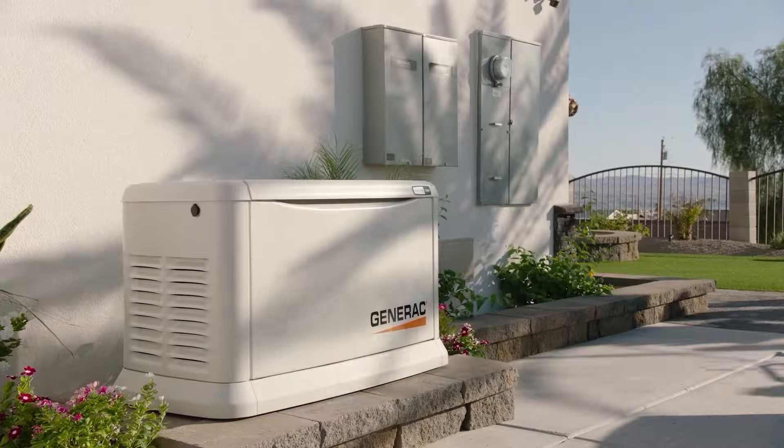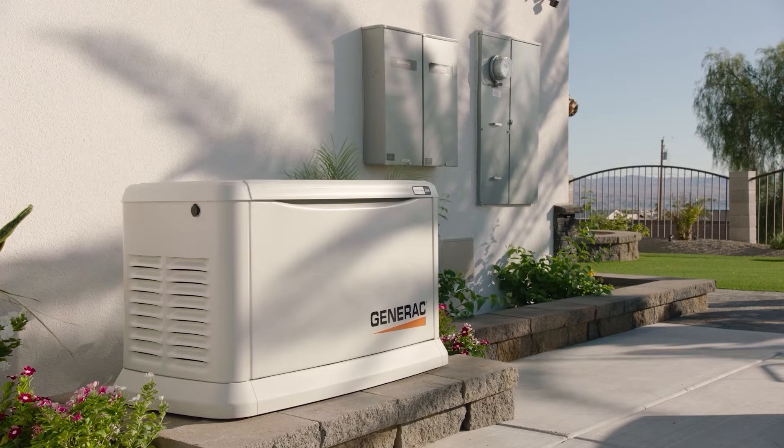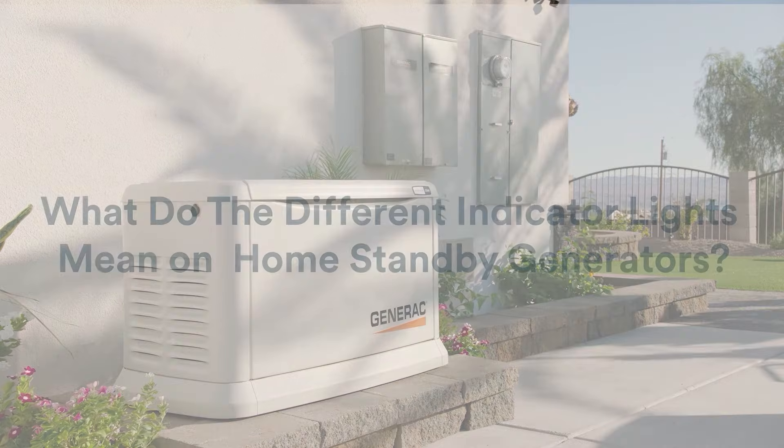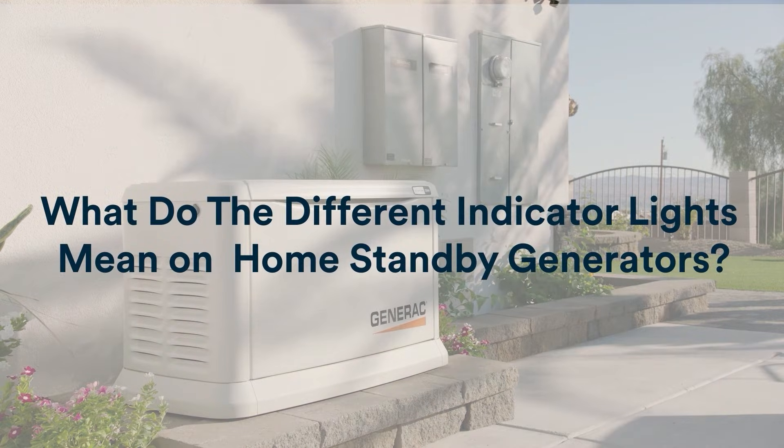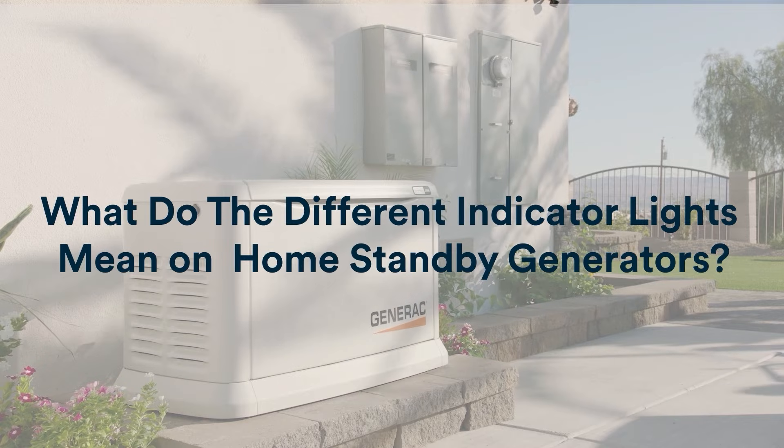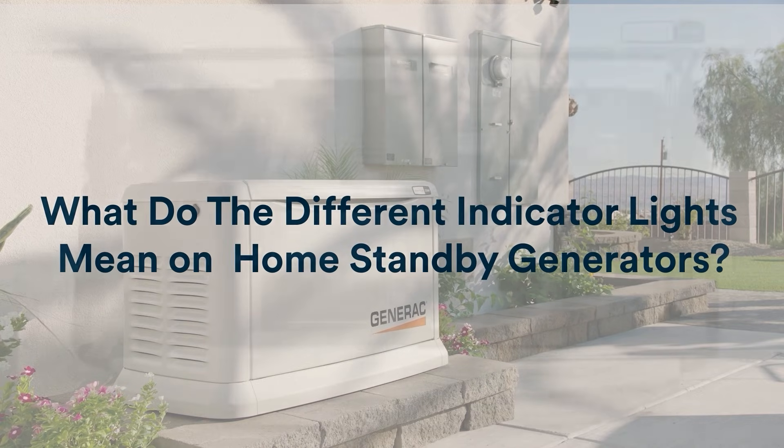Welcome to Generac product support. In today's video, we will go over what the green, yellow, and red status indicator lights mean on home standby generators.